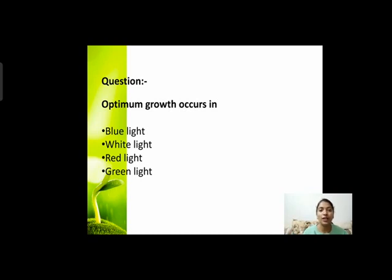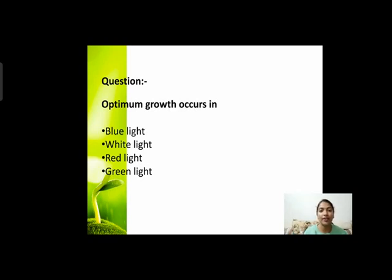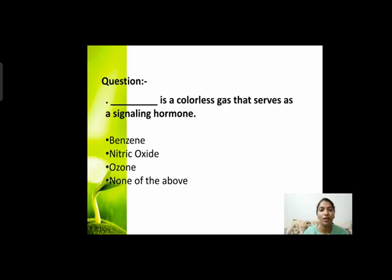Next question: optimum growth occurs in? Optimum मतलब maximum growth कौन सी light में होती है — blue light, white light, red light, or green light? White light सात colors में scatter हो जाती है। VIBGYOR में blue color और red color दोनों होते हैं। Plants की growth optimum या maximum कौन सी light में होगी?